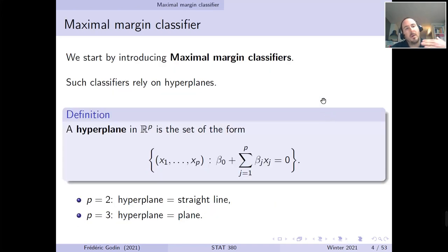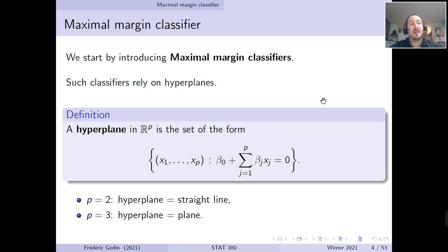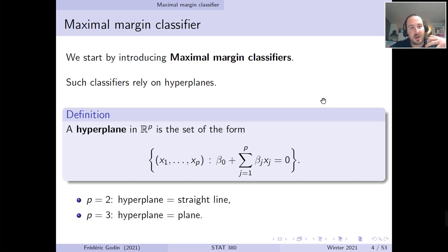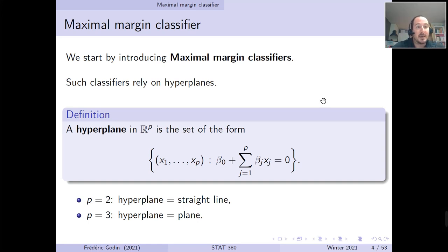Before introducing the full general model of support vector machines, let's start with a simpler model called the maximal margin classifier. Such classifiers rely on what we call hyperplanes, which are basically planes or straight lines in high dimension.